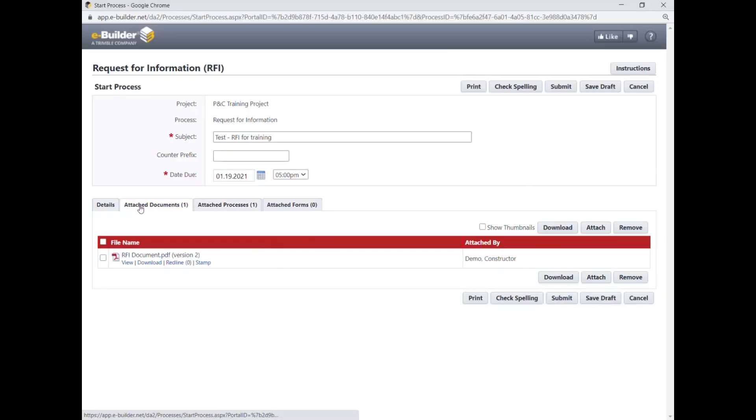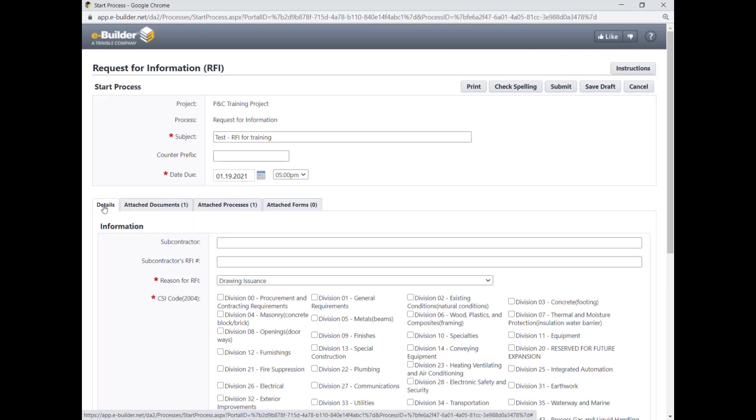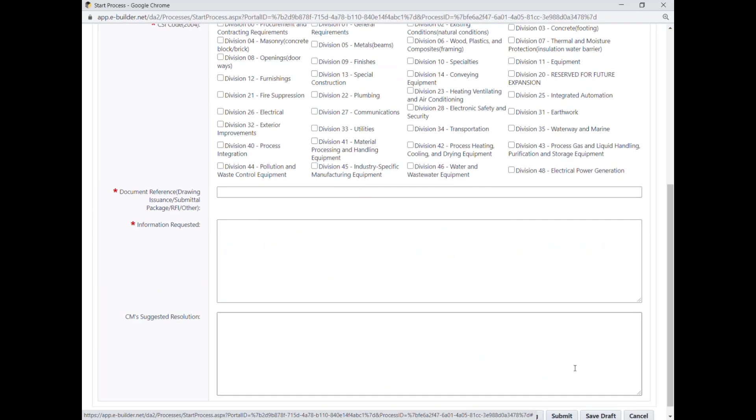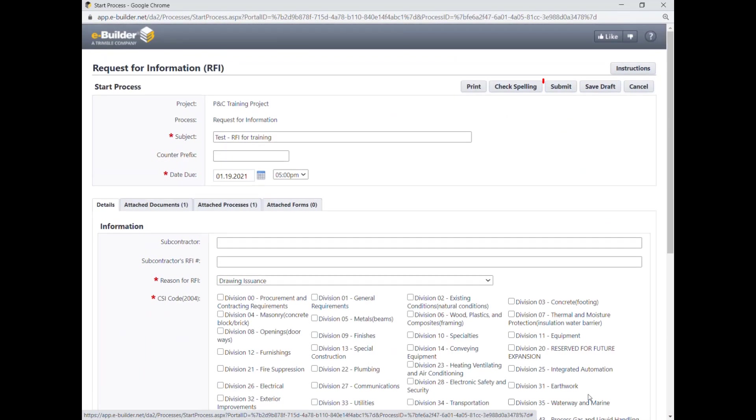If ready to submit the RFI, click the Submit button to advance the request to the AE.